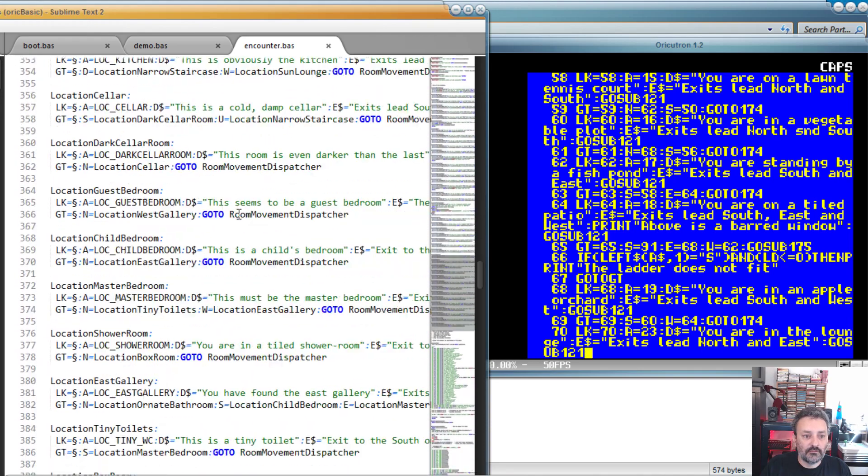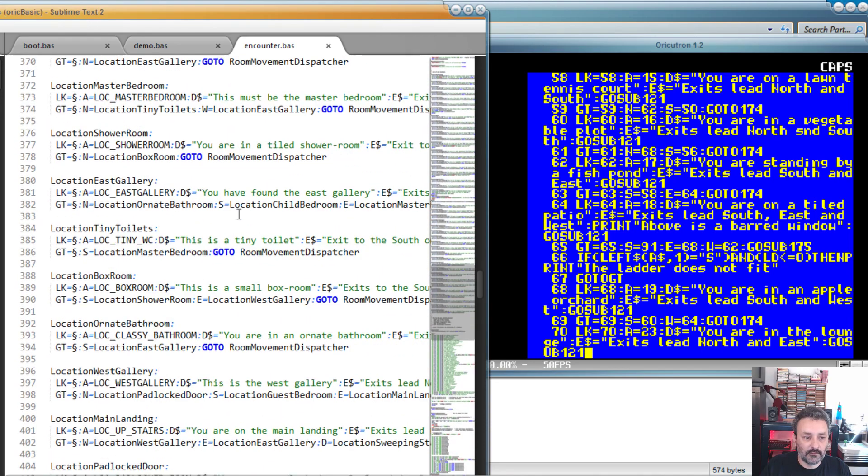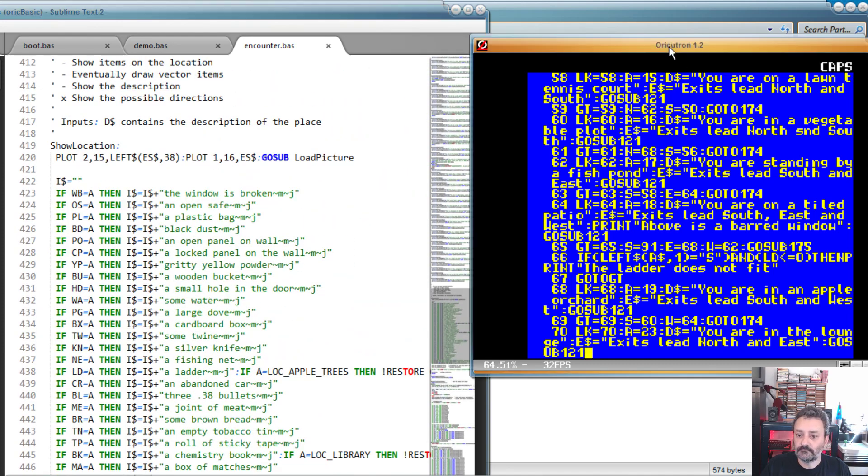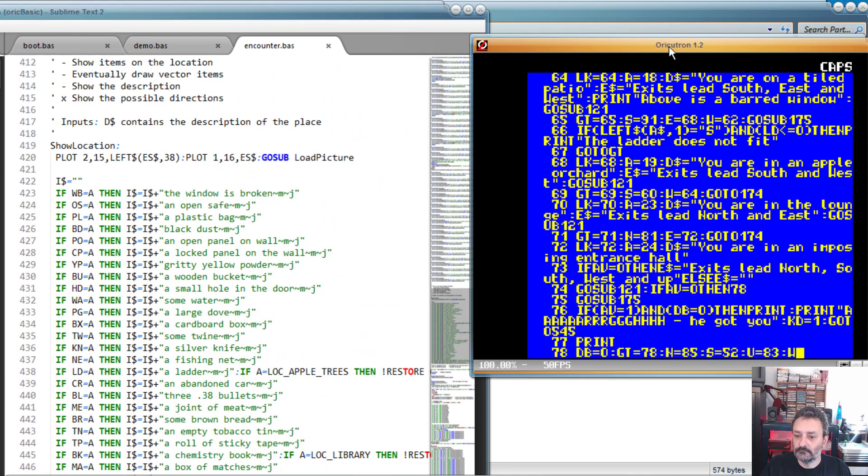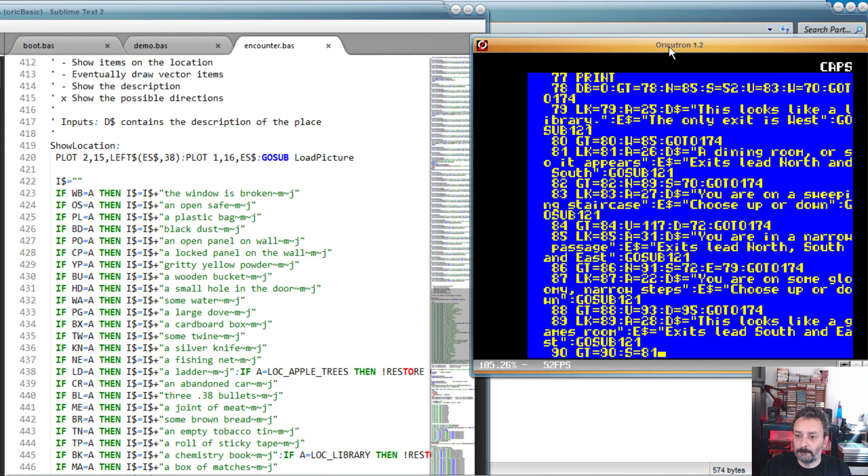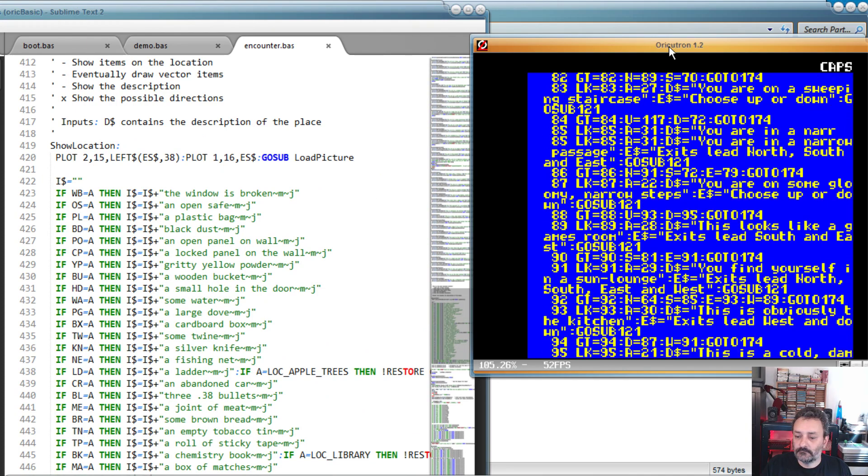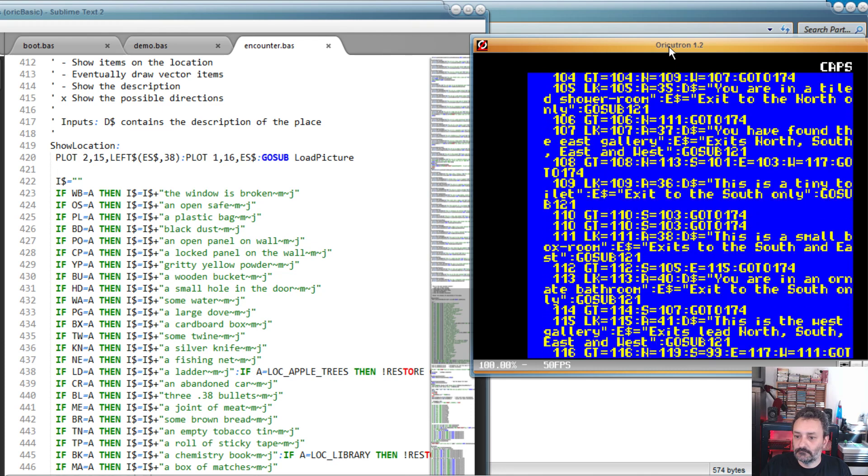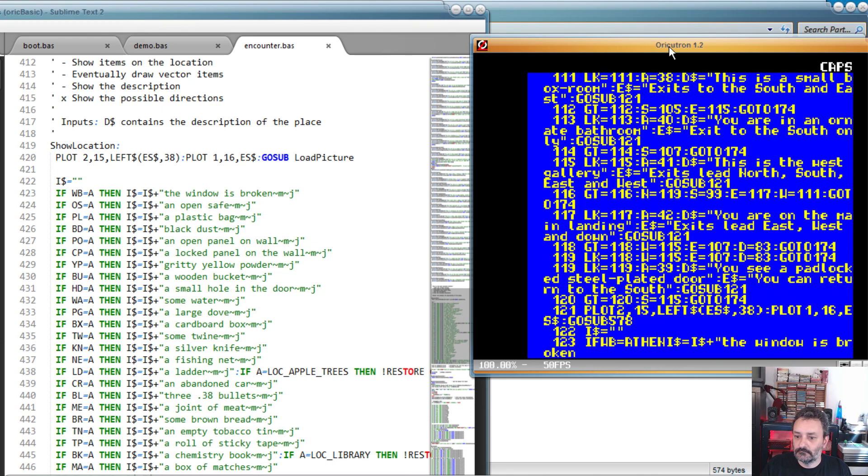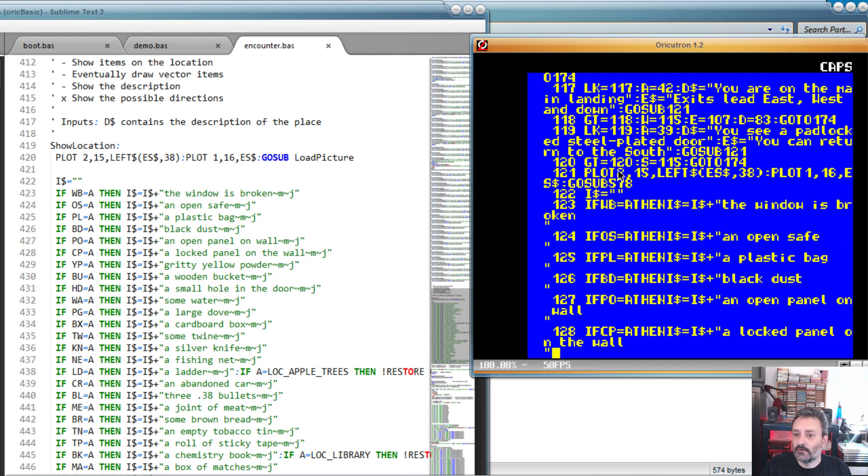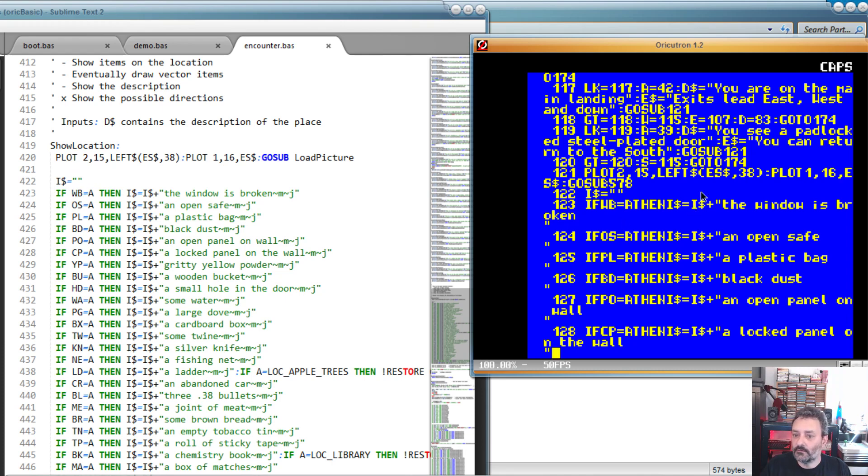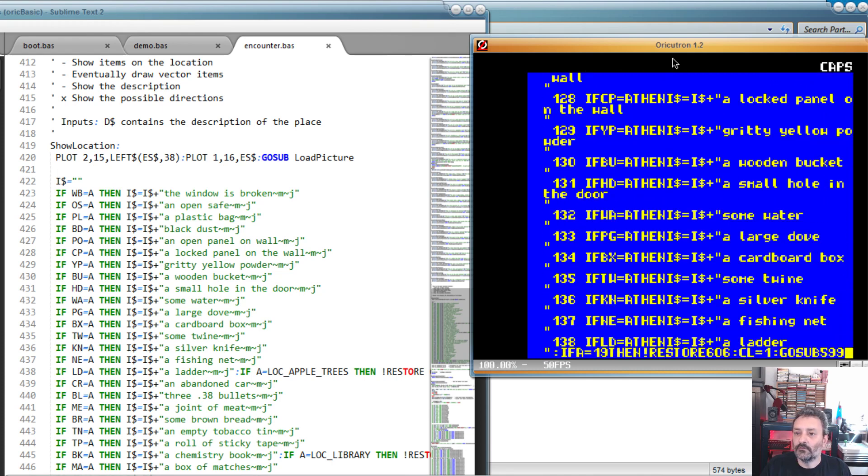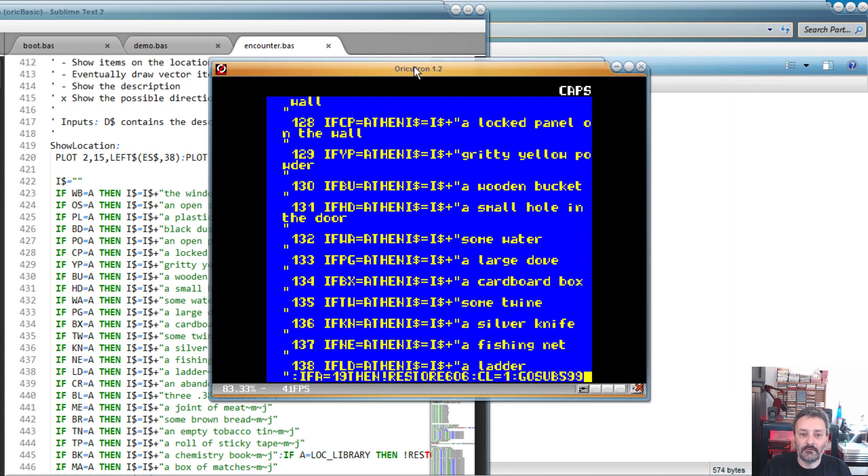So that's just what it looks like. It's totally normal source code. Not sure if I can find an example. Yeah, so show location. Let's see. So plot space 2 comma 15. On here, the space is gone. If space WB equal A space, then space, all the spaces are gone. So that's the behavior of the optimizer function.